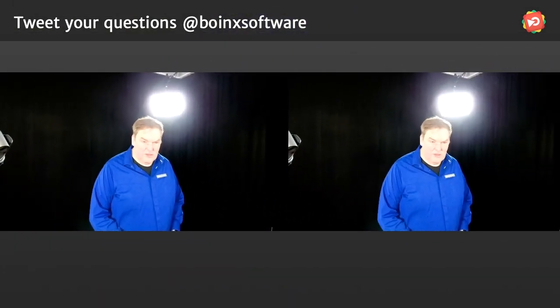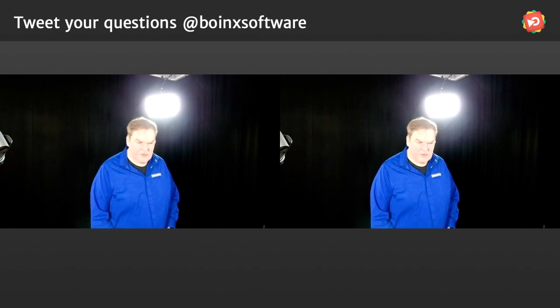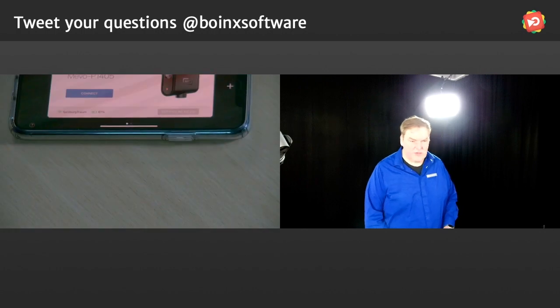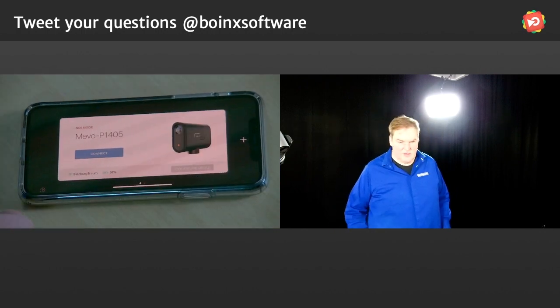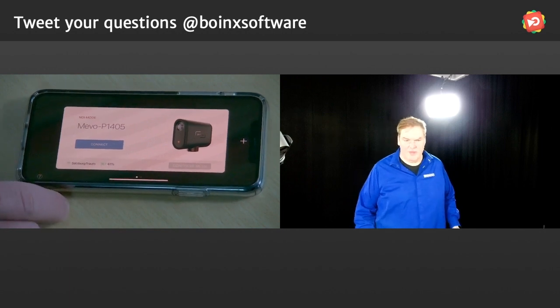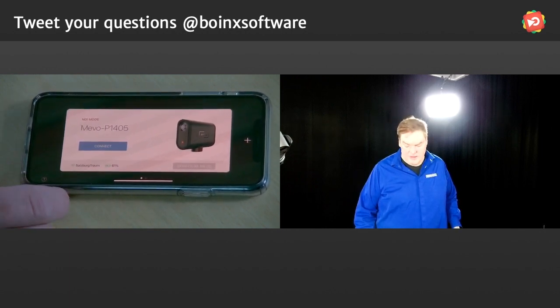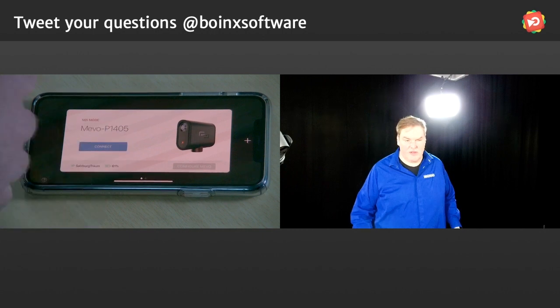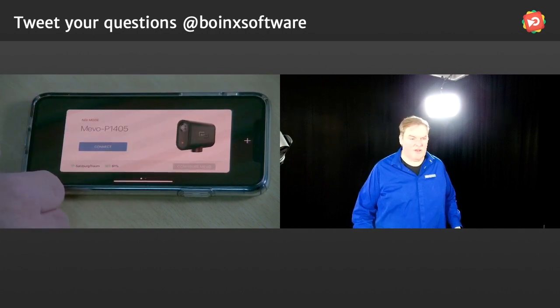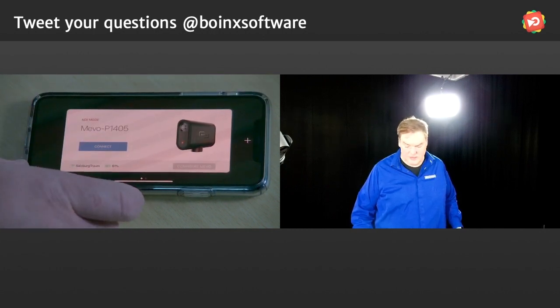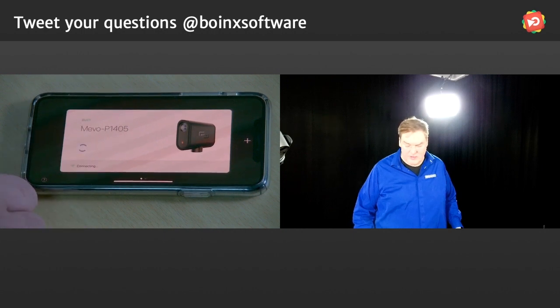That's the Mivo app. I'll switch to my camera setup here. This is the Mivo app, and I can connect to the Mivo camera. I can connect to multiple cameras and they're planning multi-camera shooting with those as well. So I can connect to that camera and then something happens.